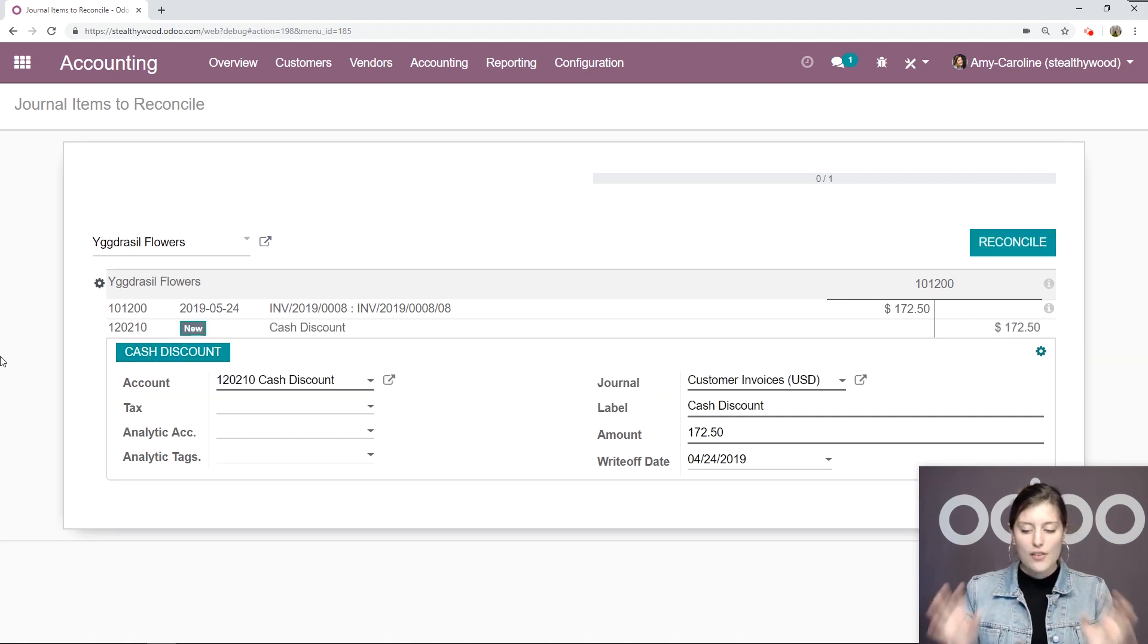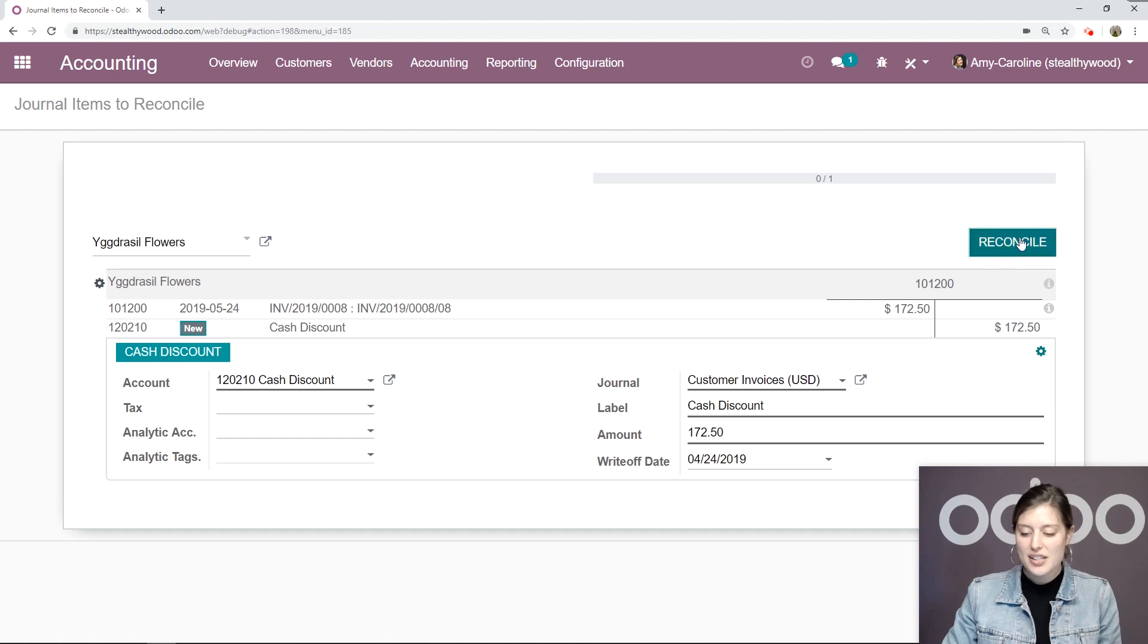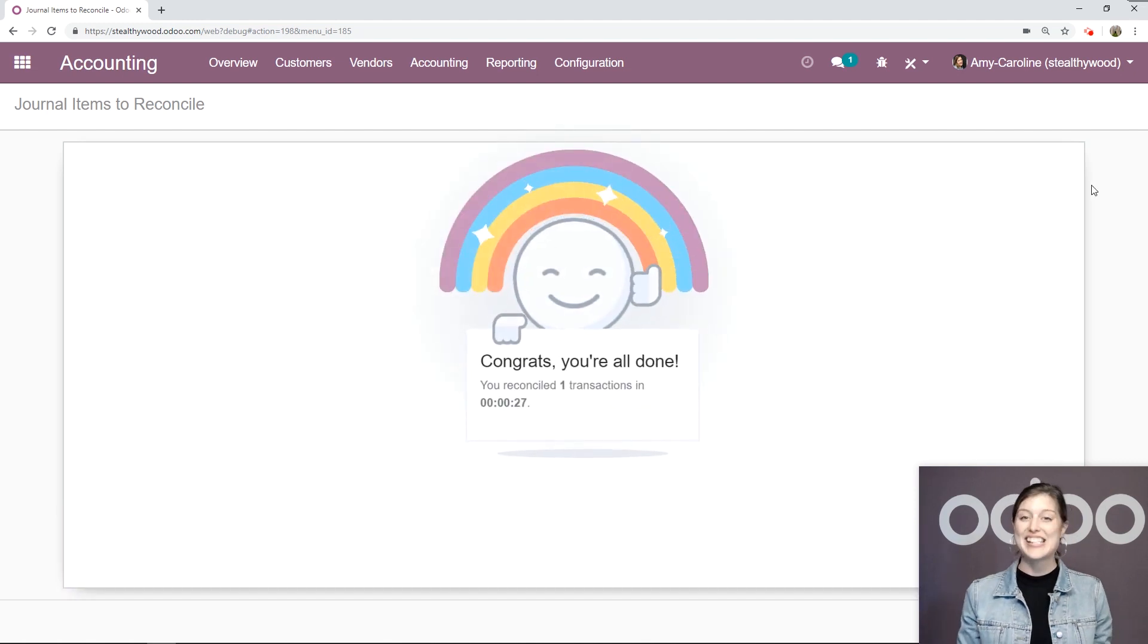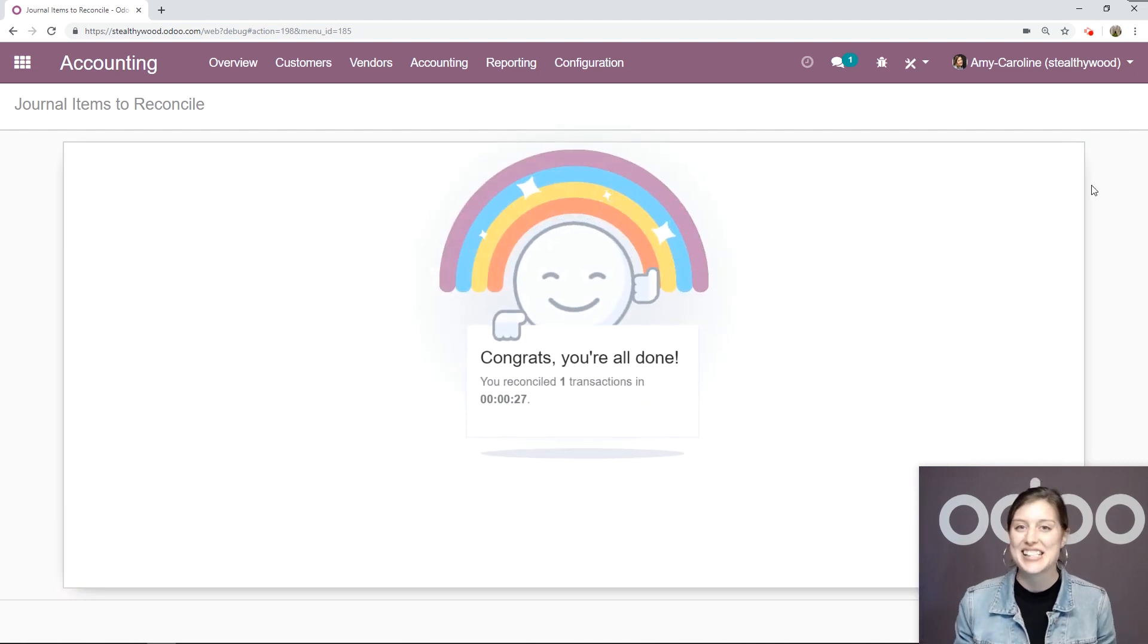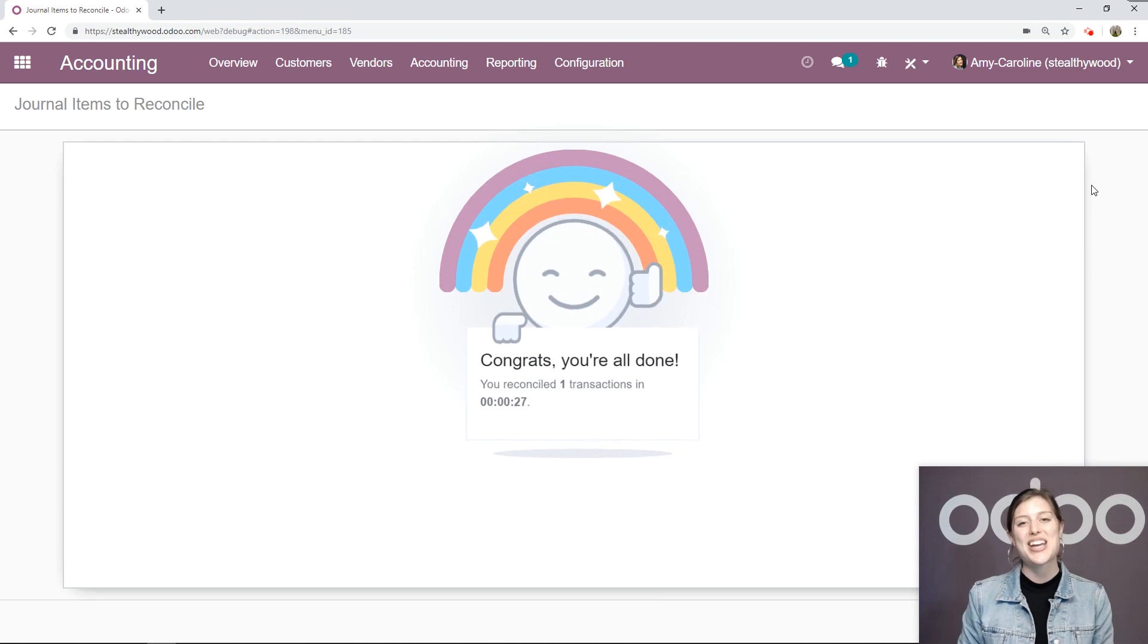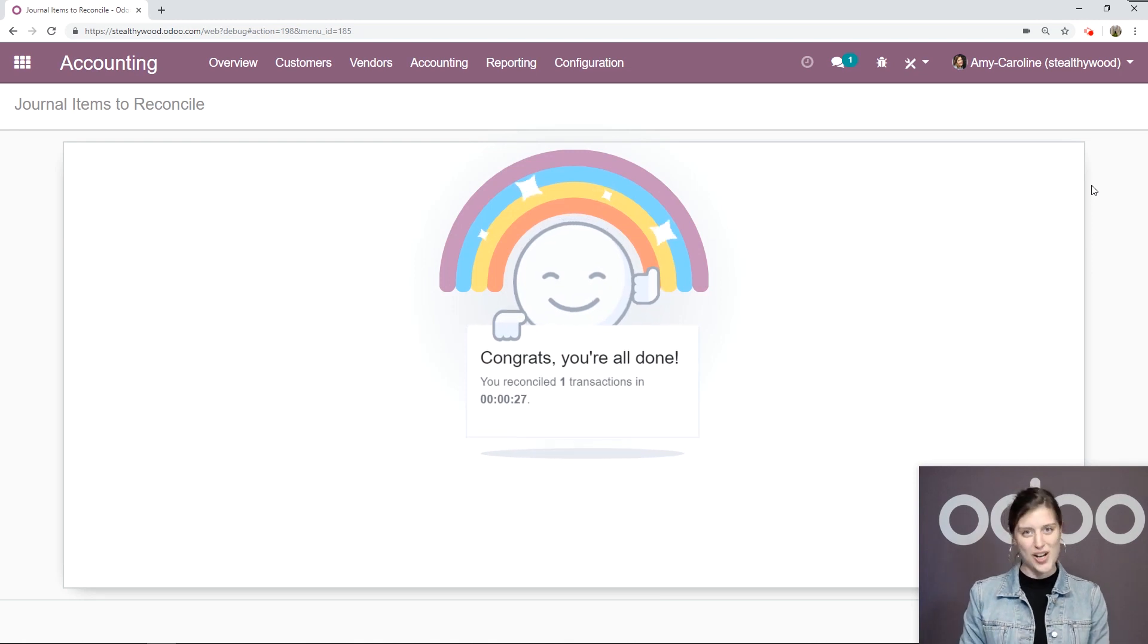All of the information is filled in for me, and then I click on reconcile, and it's as easy as that. That's all for this video. Thank you for watching.